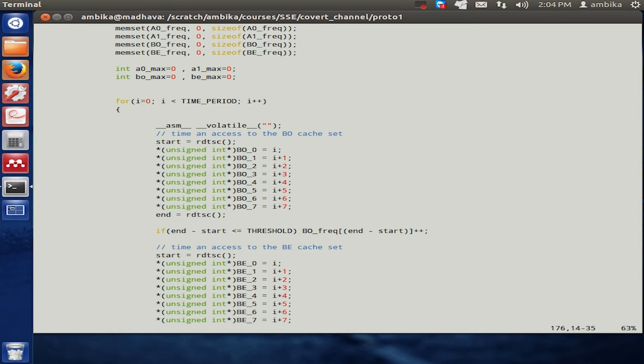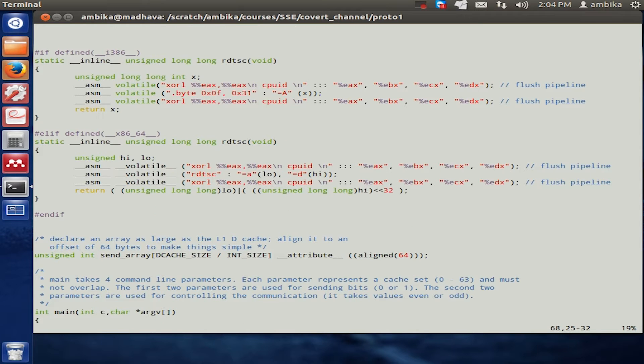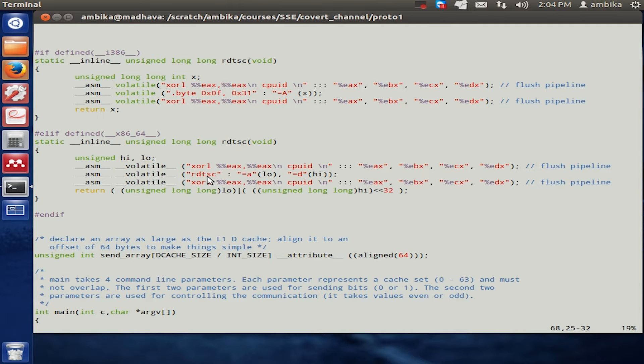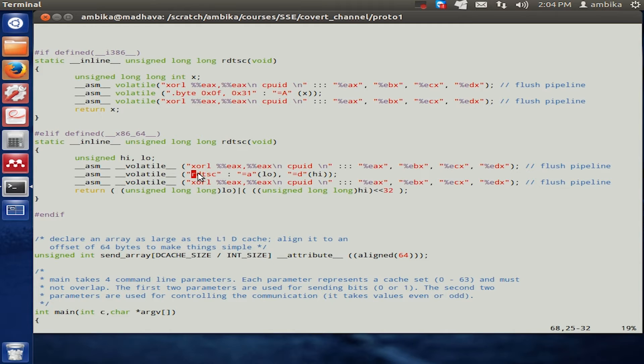The RDTSC function, as we see over here, uses something known as the RDTSC instruction which is supported by all Intel platforms or Intel processors. This instruction essentially reads a time stamp counter.